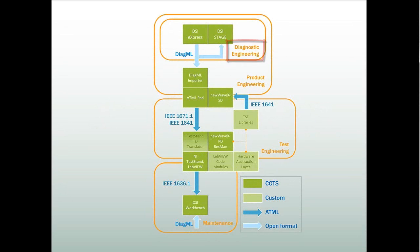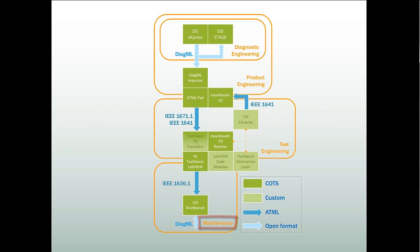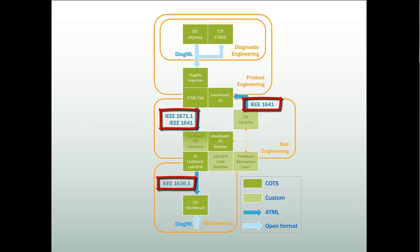Each tool targets a different area of a product's life cycle: diagnostic engineering, product engineering, test engineering, and maintenance. When interfaced through open data formats such as DiagML and the IEEE-ATML format, these tools offer a complete end-to-end support solution.